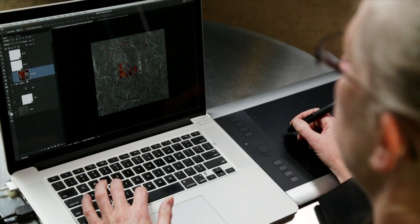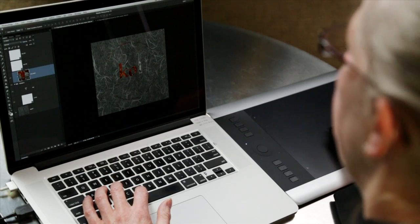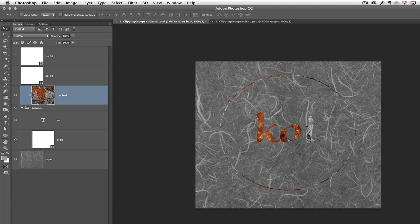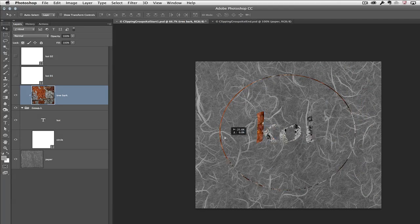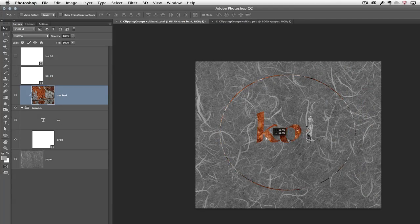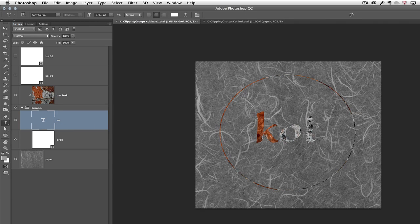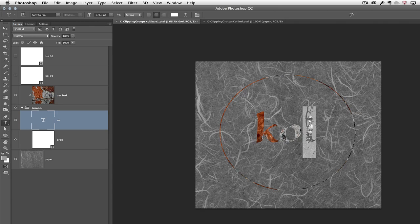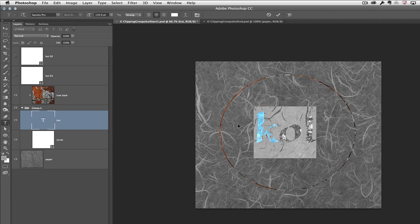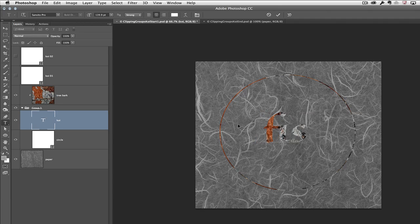Now the great thing about doing it this way is if I select the move tool and I have the tree bark selected, I can actually reposition that layer. I also have the flexibility of going down to the type layer and editing that as well.